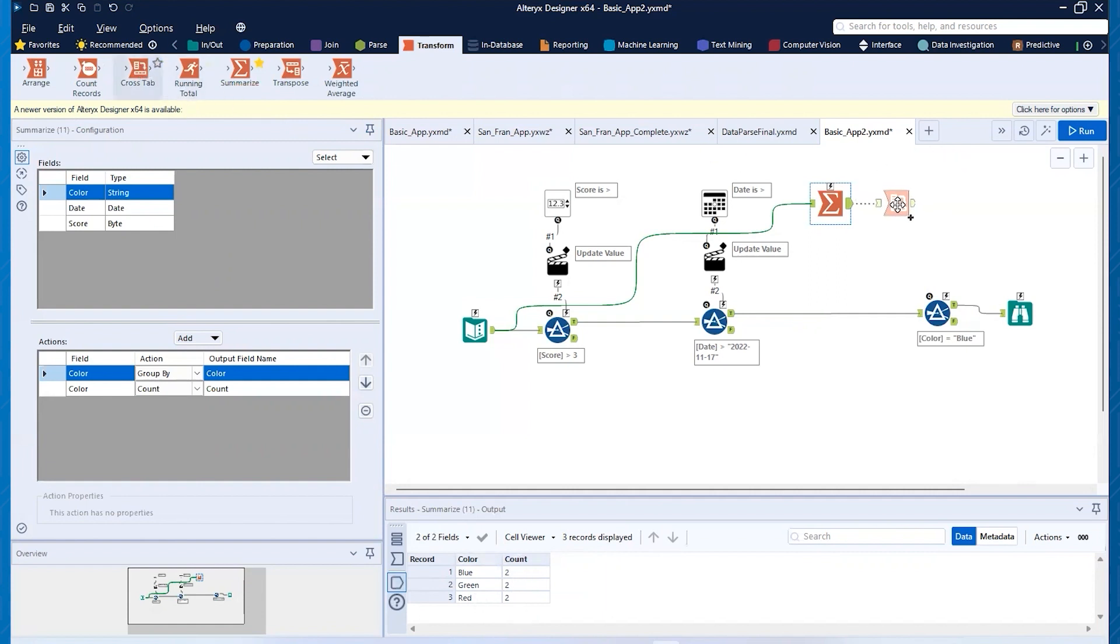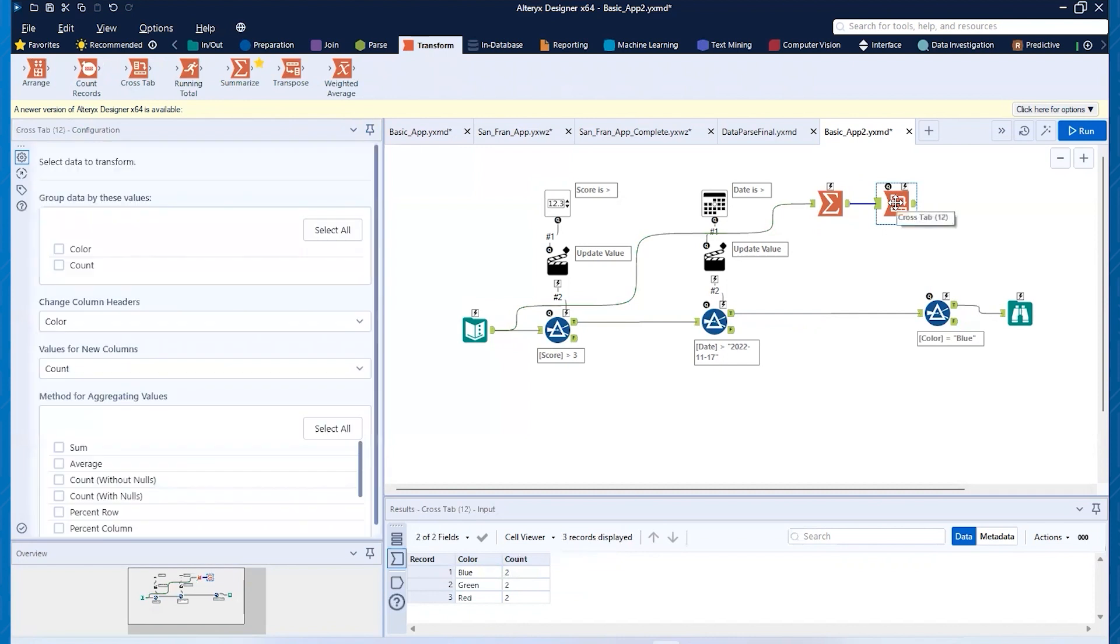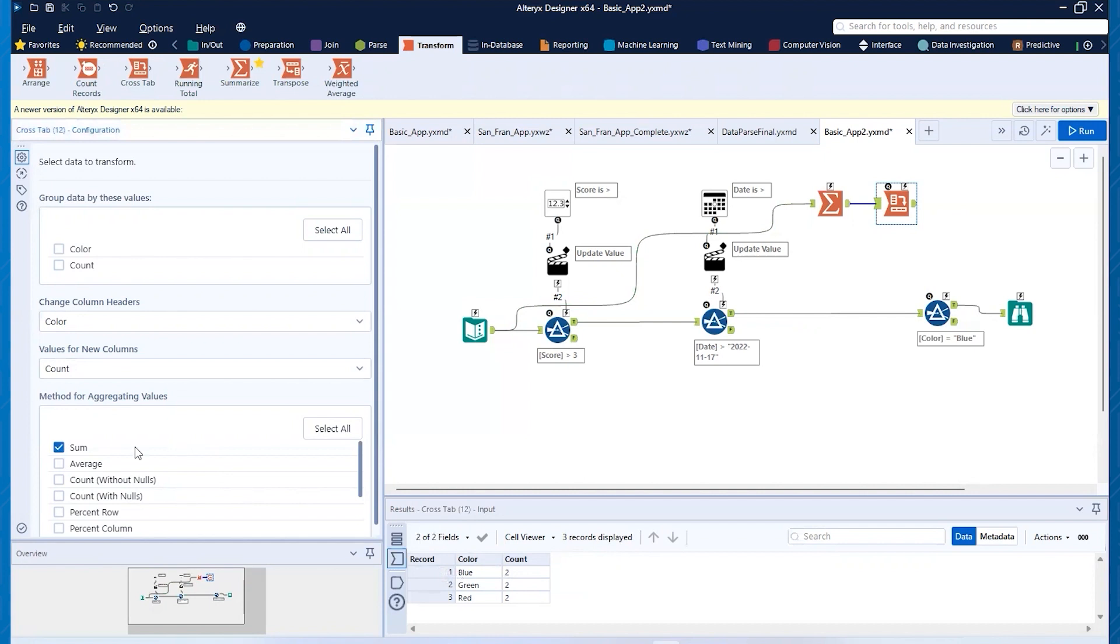So I'm going to grab that crosstab tool, pull it in there. And then the column headers will be the color. That's what I want. Values will be count. And then you just need to select any of these. So I'll just select Sum. So that ought to work.